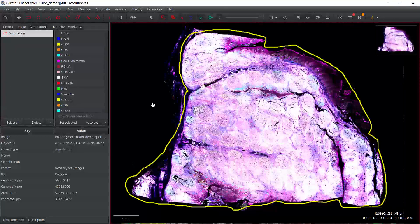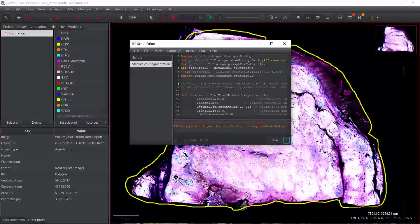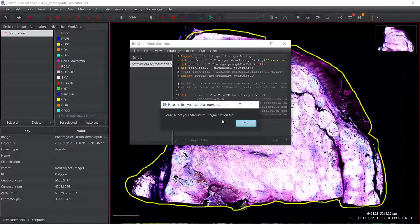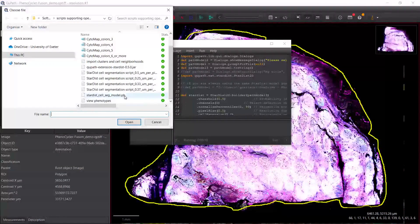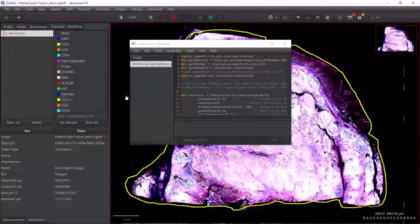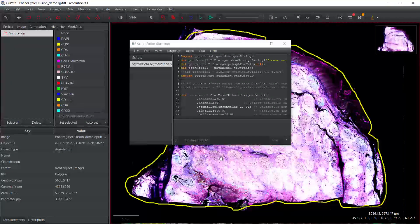So for today's demonstration, I'm going to use the StarDist method to perform cell segmentation. First, we need to drag and drop the cell segmentation scripts for the 0.5 micrometer scripts. We can press run. You can see QPath asks us to find the segmentation model. We can press OK. Now we can select the model. We can press to open. Now QPath is running to perform cell segmentation. This takes half an hour for the whole tissue.